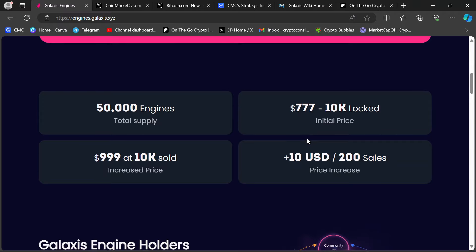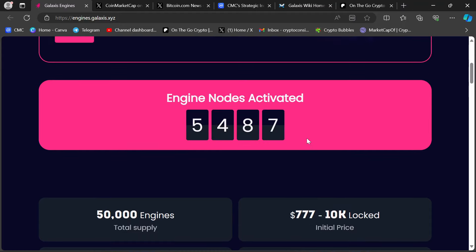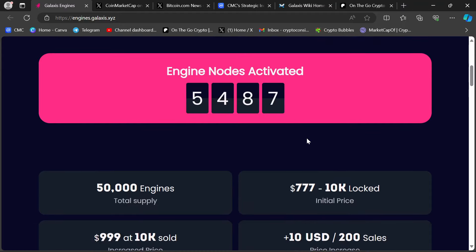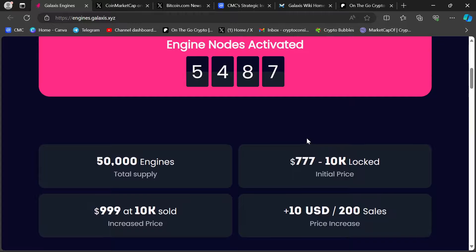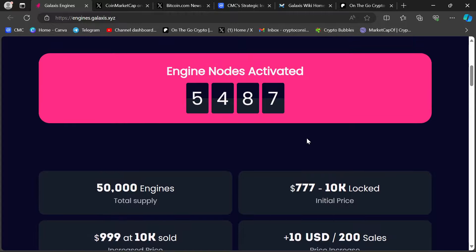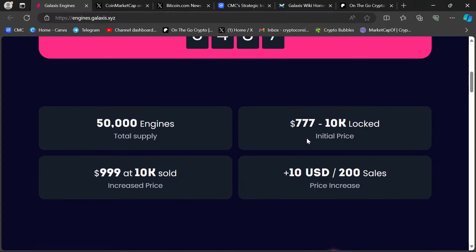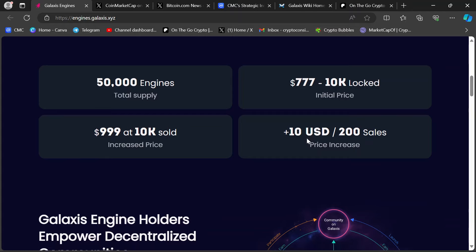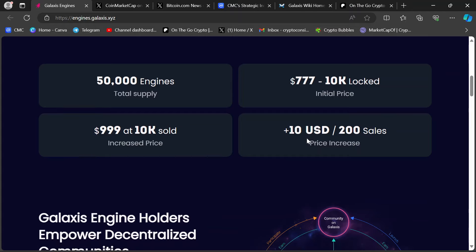These are still 777 bucks, which is dirt cheap for a node, especially a big node like these. Once we cross 10,000, which we're at 5,487 right now, which is wild because we just crossed 5,000 mark in the past week. Once we cross 10,000, these go up to $1,000 per node, $9.99 right here.